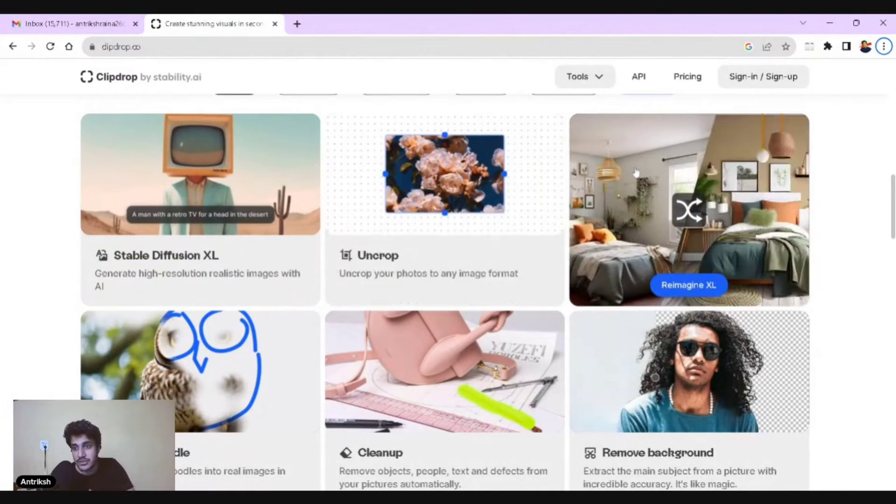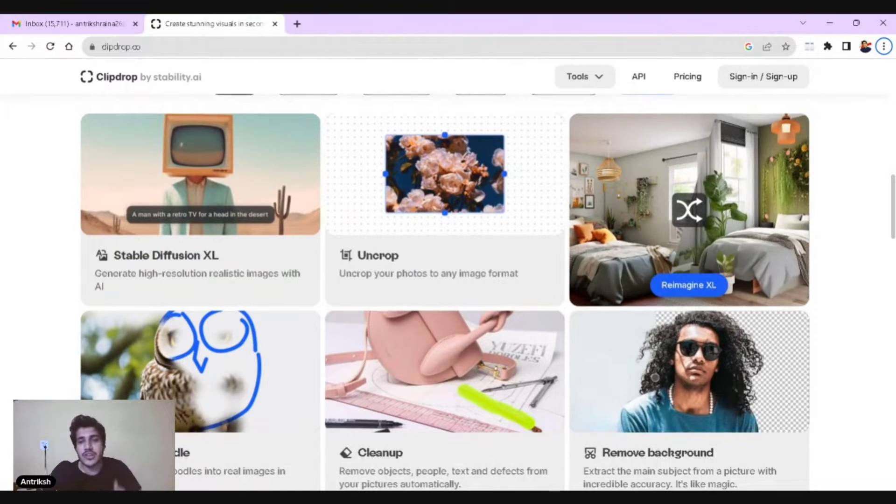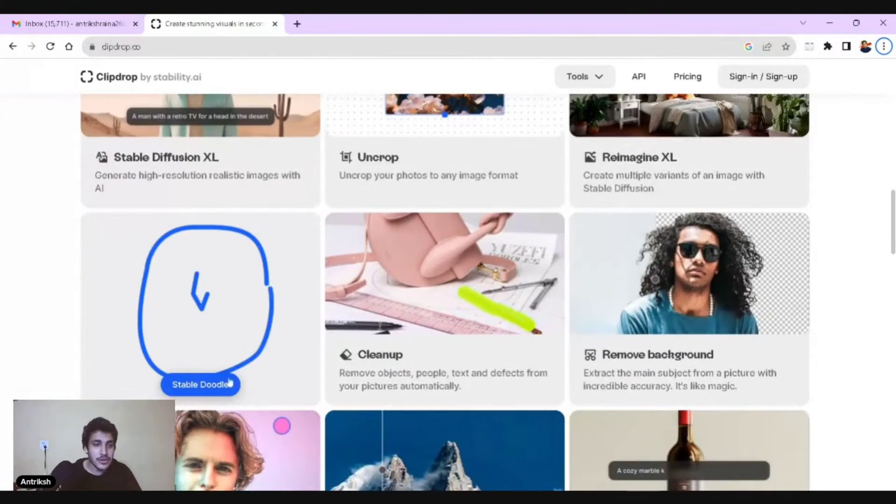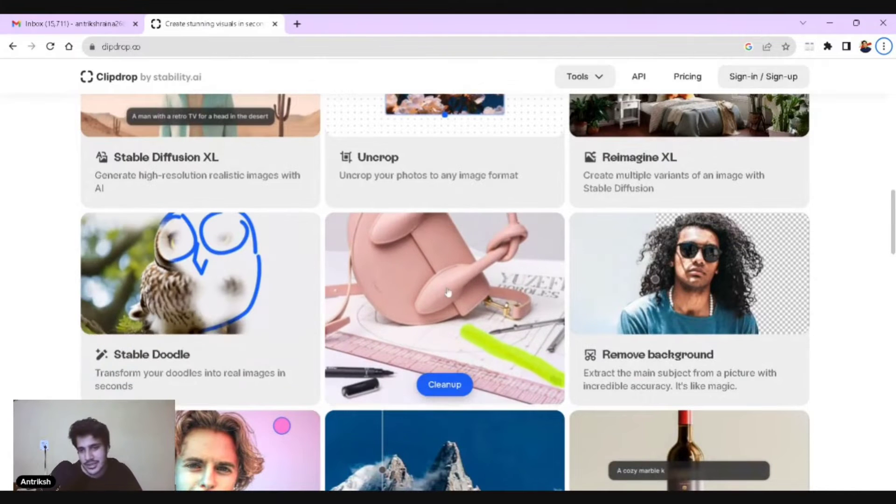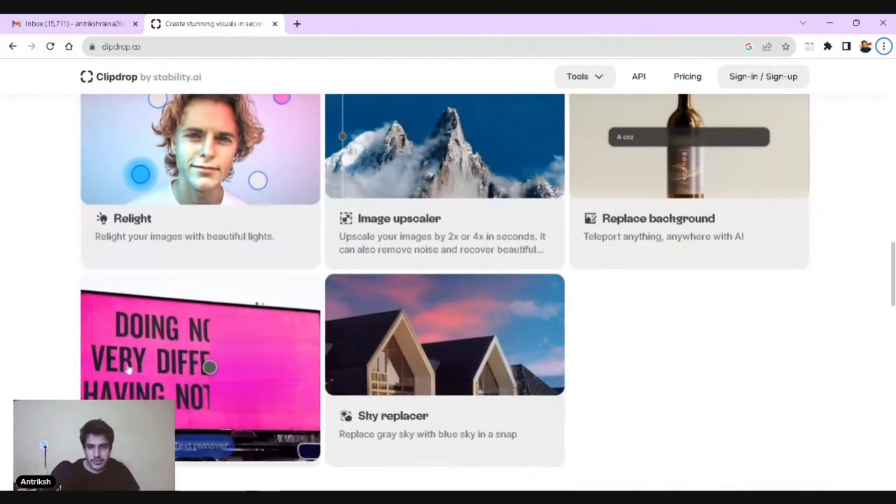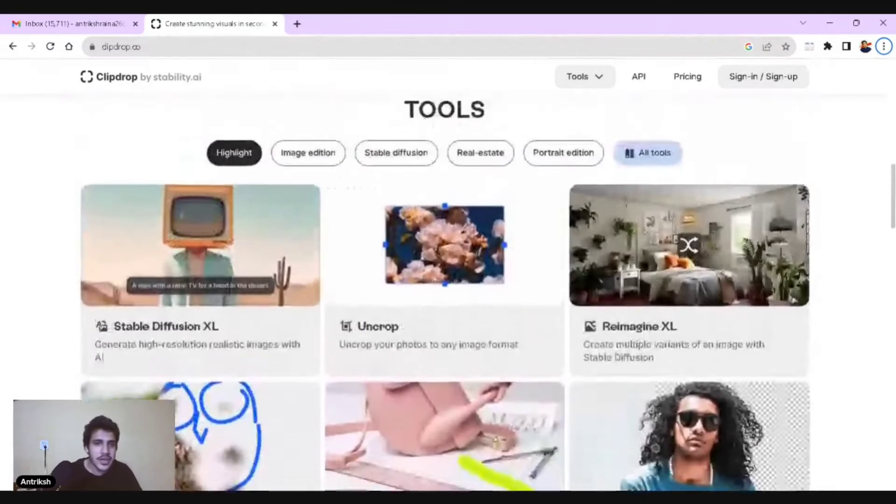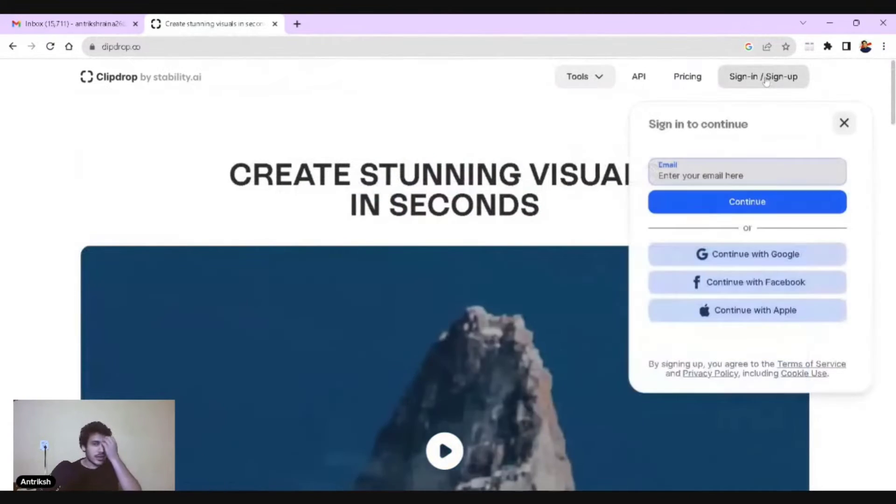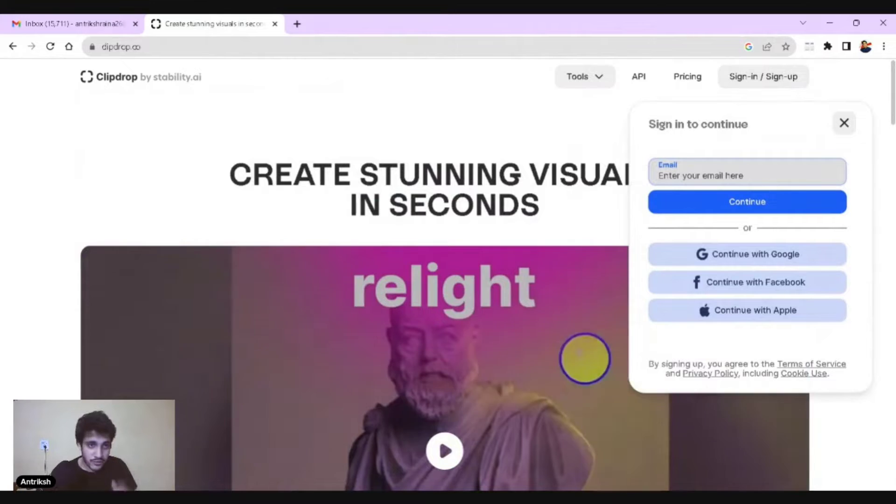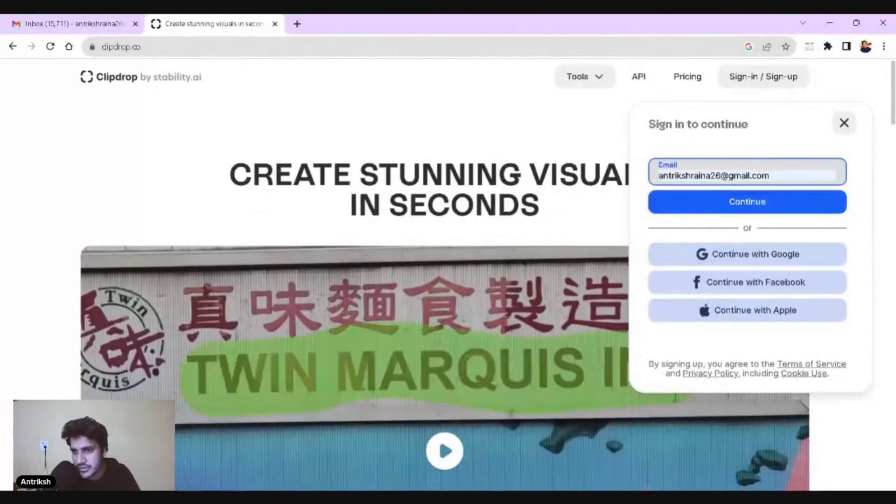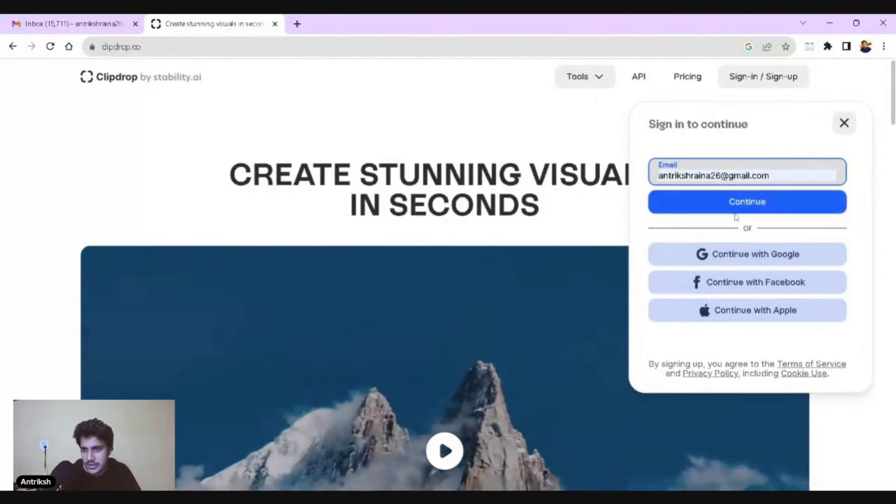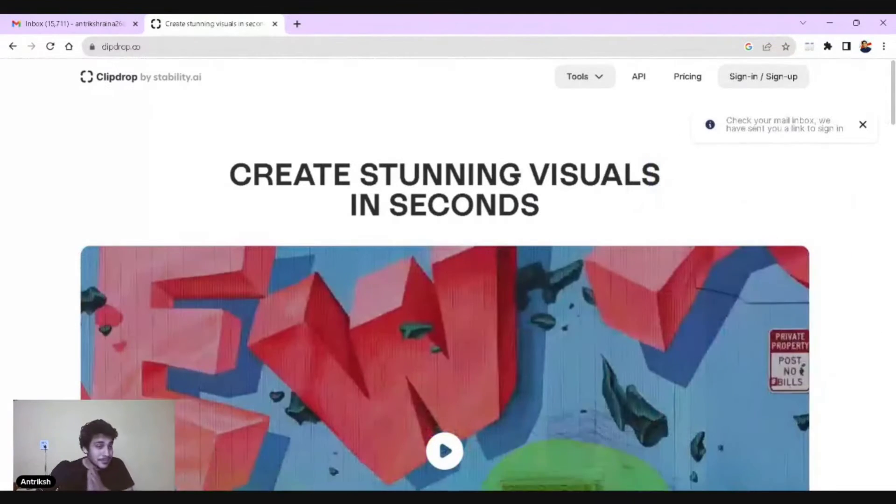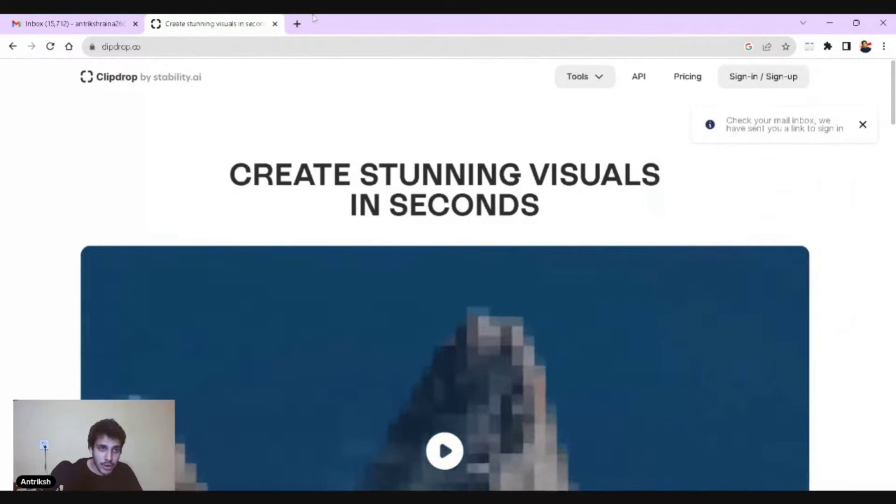It's going to make the same ilk of image in different forms. There is stable doodle where you draw a cartoon and it'll clean it up. You can remove things, remove background, relight, upscaler, text remover, sky replacer. Sometimes we have these credits and they just get exhausted. What do you have to do is just enter your mail address right here. Once you've done that, you'll say continue and it'll send a mail into your mailbox.